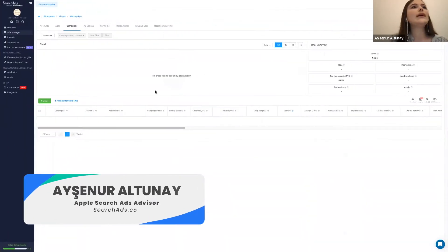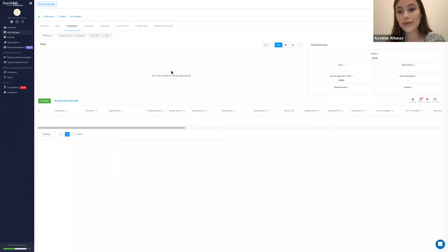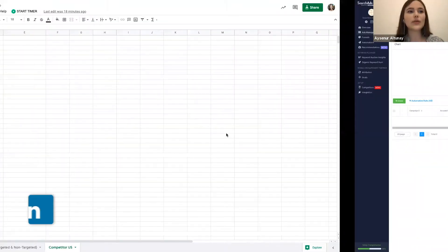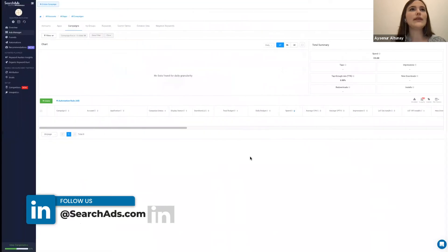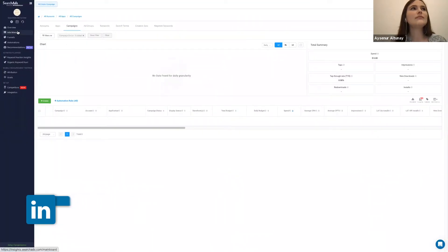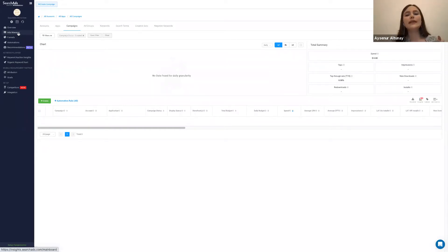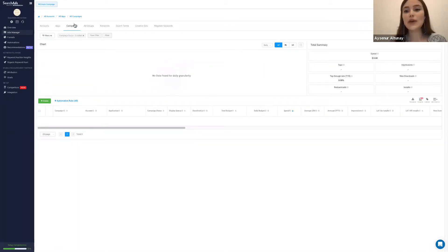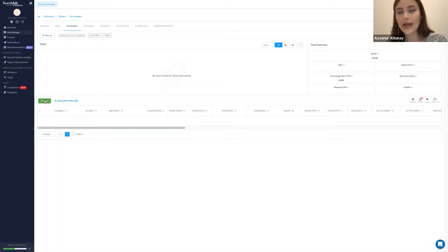Moving on to the next session. This is the searchs.com platform where we are going to set our campaigns together based on the keyword playbook. Here in the searchs.com dashboard, we have the Ads Manager section, which is basically the layer where we manage all our campaigns, all the bids — everything. This is the most important part for our Apple Search campaigns. We are in the campaign layer and when I click on the create button, I can create a new campaign.